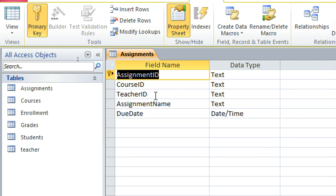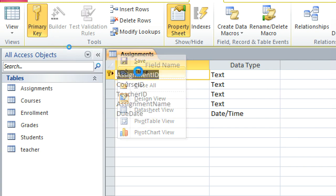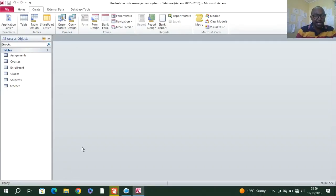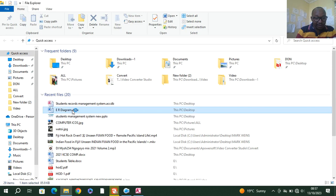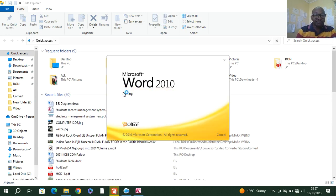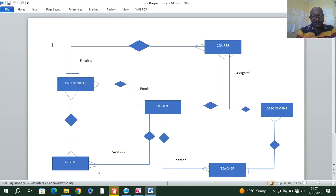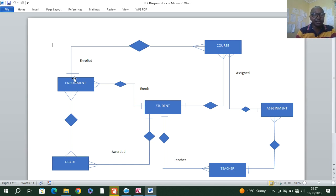So far we have created our six tables. This is the basics of our system. You'll notice that our system is following the ER diagram, whereby we have course, assignment, teacher, student, grade, and enrollment. In my next video I'll be doing the queries, forms, and reports to complete the system so you can see how the relationships come together. Guys, thank you very much for watching. Remember to subscribe if you haven't, and also like and share my videos.